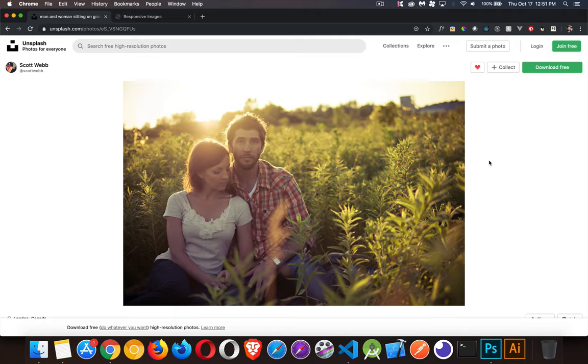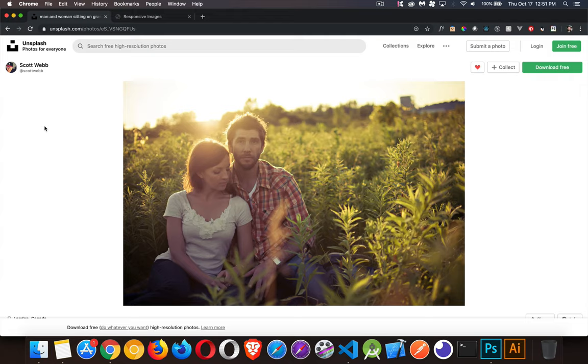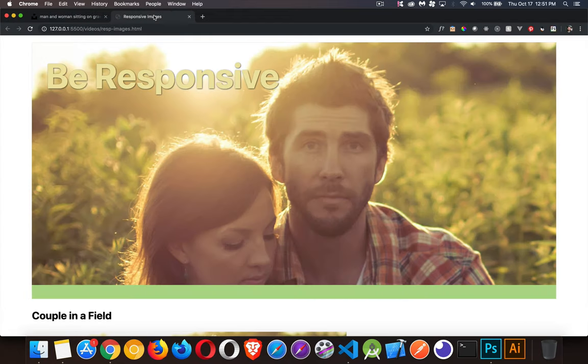All right, today we're going to be talking about responsive images and everything that you can do to make your images more responsive along with the rest of your content. I'm using this image from Unsplash. Shout out, thanks to Scott Webb for this great picture. I've taken this image and I'm going to be displaying it three different ways. I've actually taken the image and I've cropped it in three different ways.